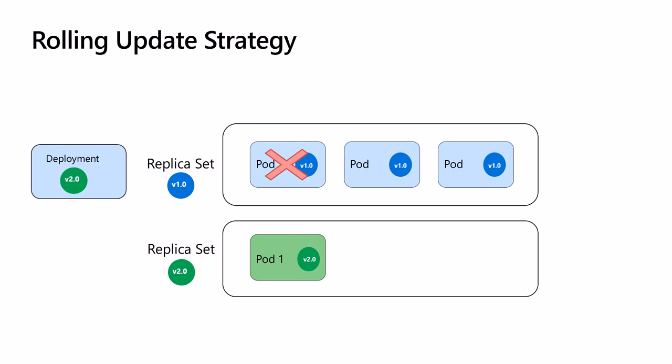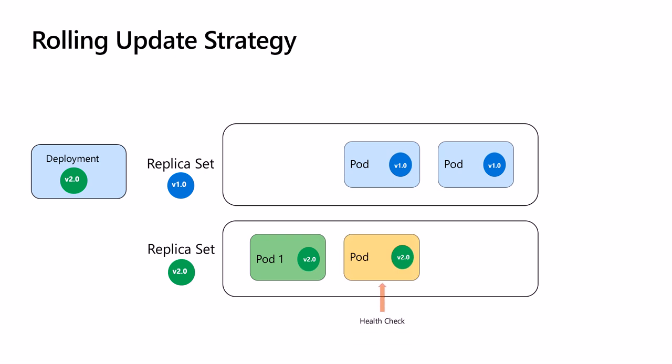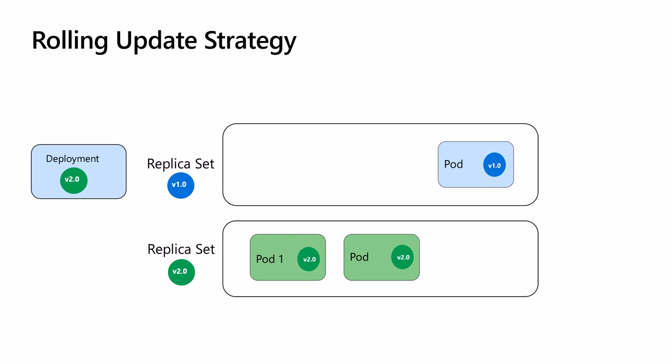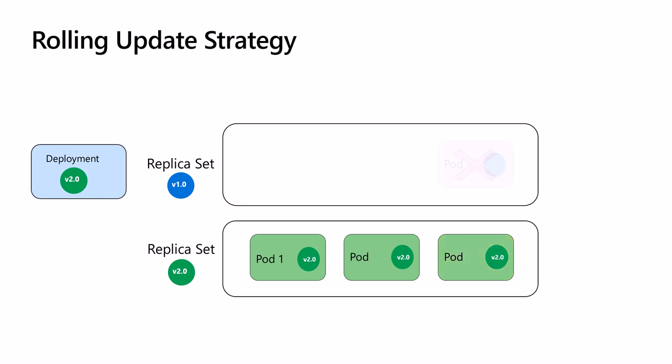Then it deletes the connection with the old pod and deletes it permanently. The deployment moves on to create another pod. Again, once the health check passes, new traffic will come in from the service. The service deletes the connection with the old pod and then deletes it.